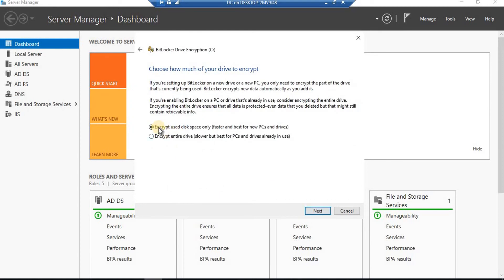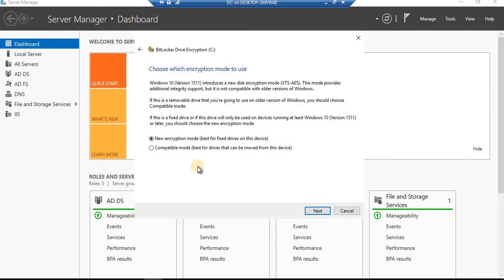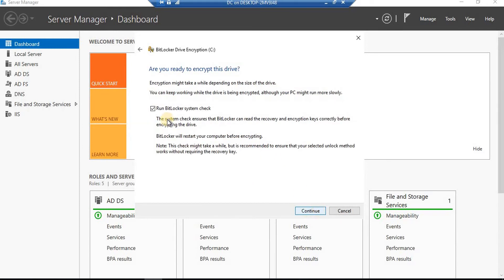Next, 'Choose how much of your drive to encrypt.' There's a great option here: encrypt used disk space only, or encrypt the entire drive — encrypting everything will make your system a bit slower. Since only the operating system is here, I'll select 'Encrypt used disk space only.' After that, 'Choose which encryption mode to use': New encryption mode is best for fixed drives on this device, while Compatible mode is best for removable drives. We're encrypting a fixed drive, so I'll select that and click Next. Now — 'Are you ready to encrypt this drive?' — we'll proceed.